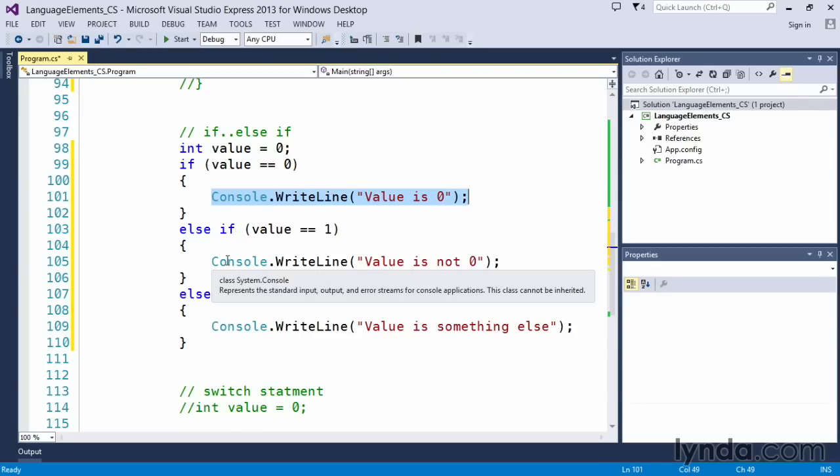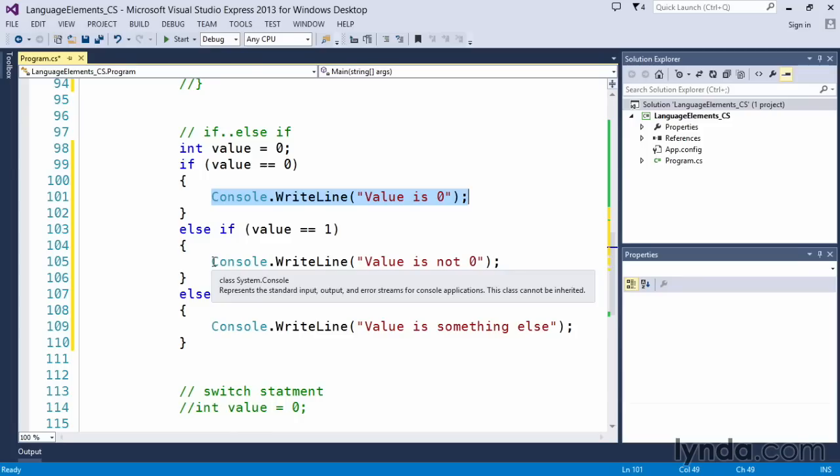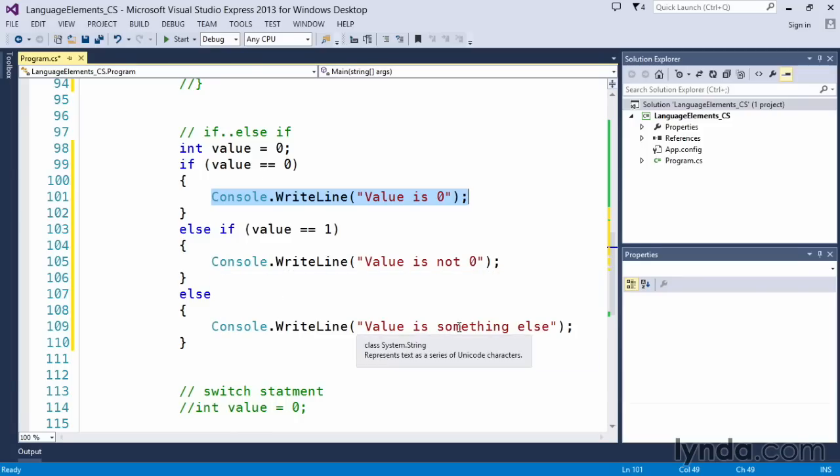But we'll check to see, well, what if value is equal to one? Then we'll output this. If it's not equal to zero or one, we'll output this line.